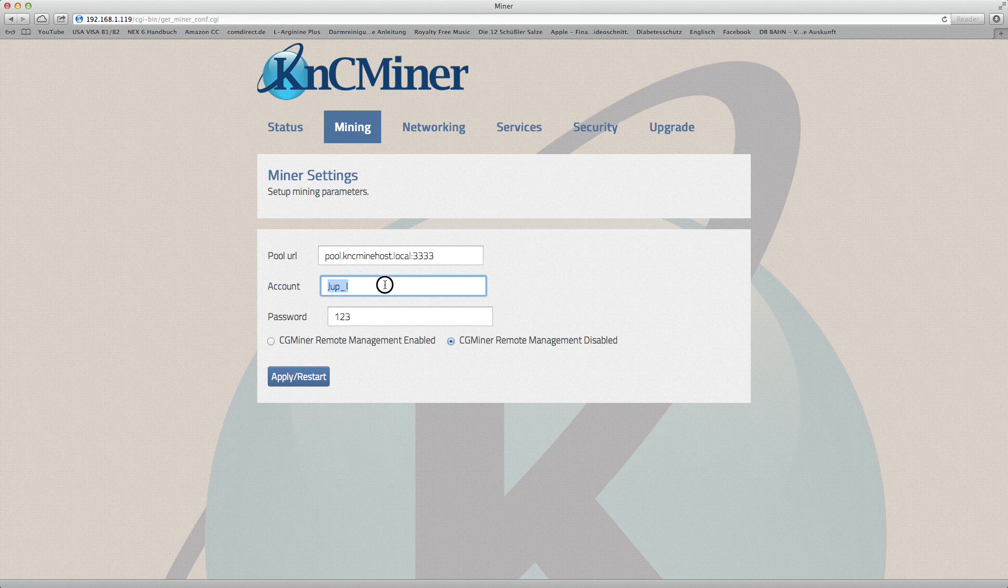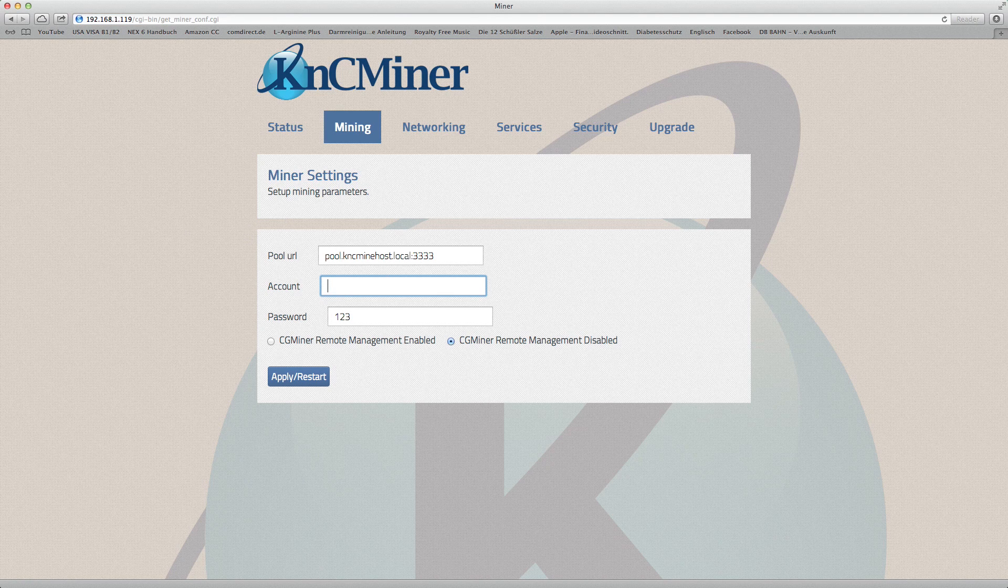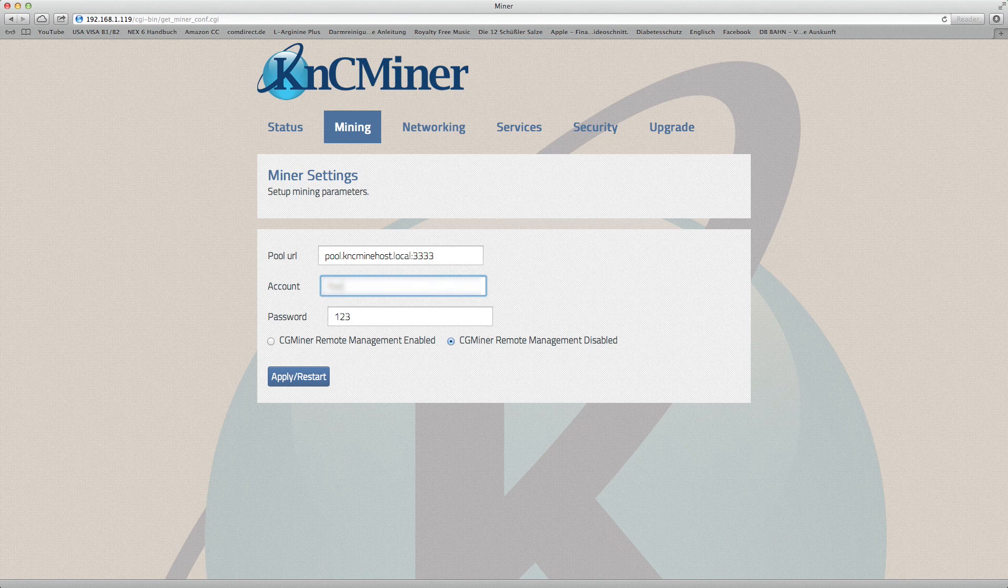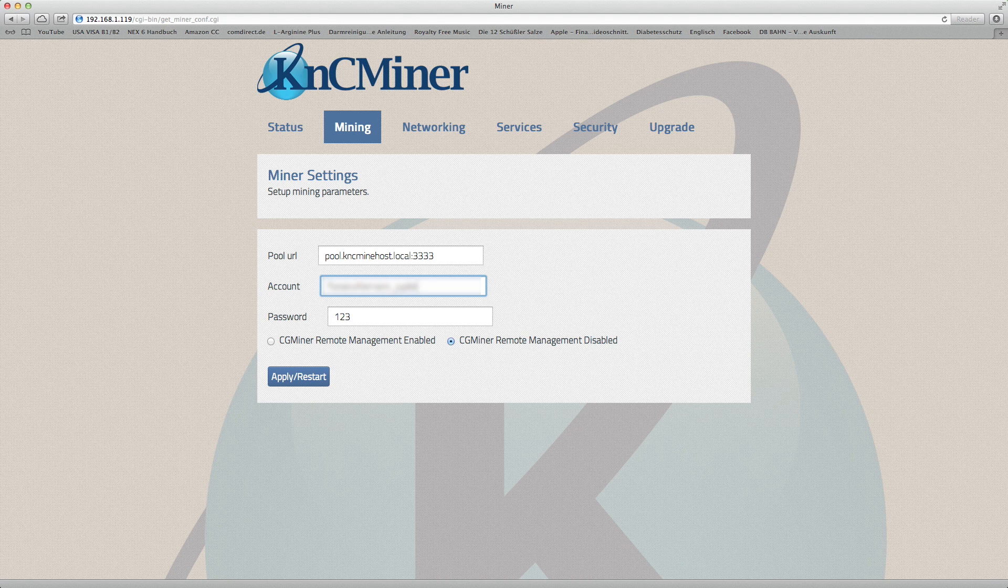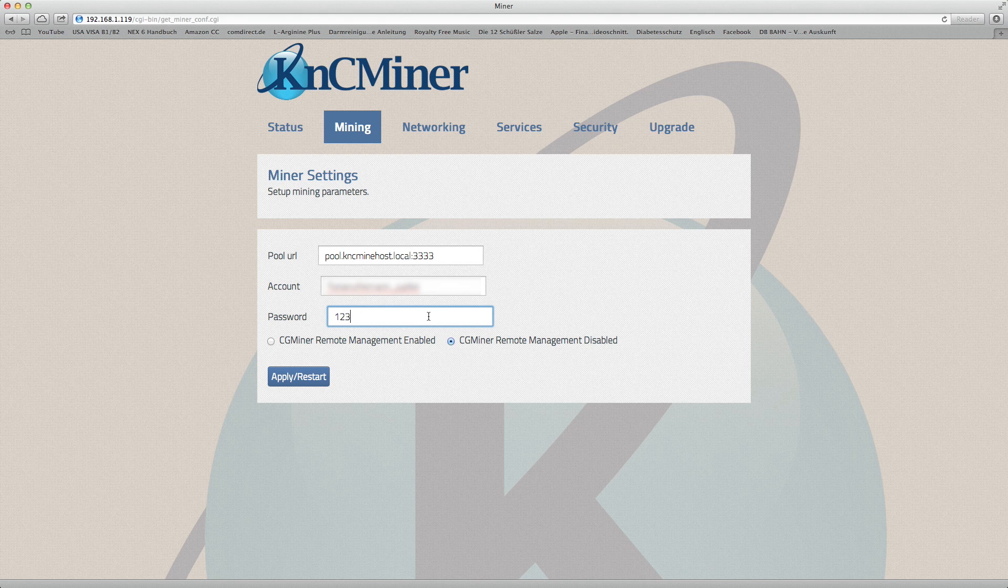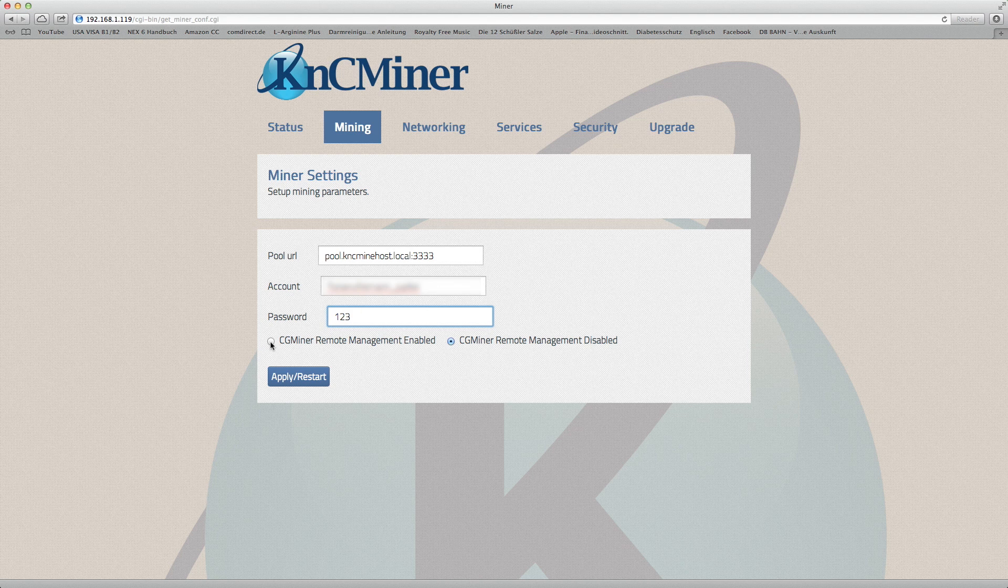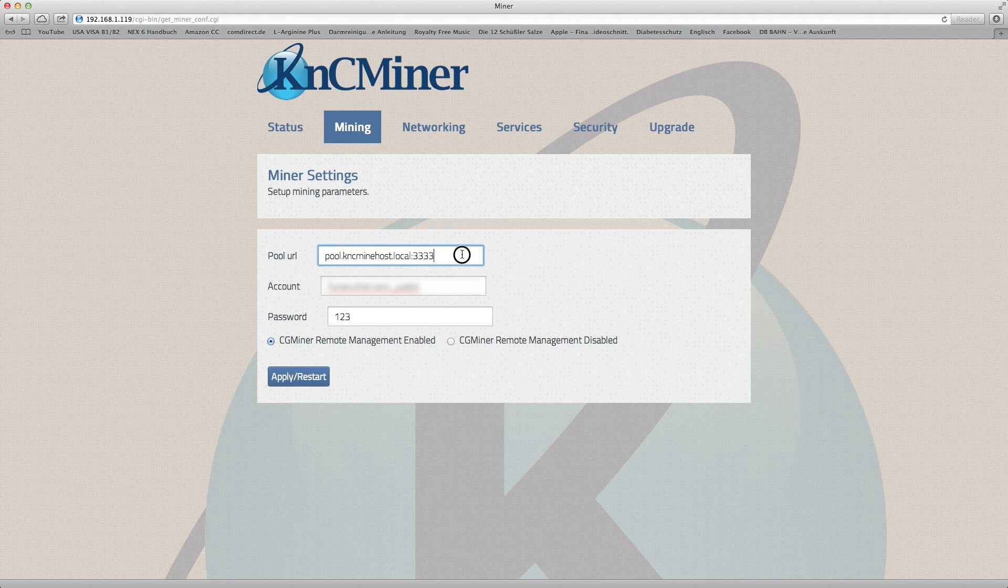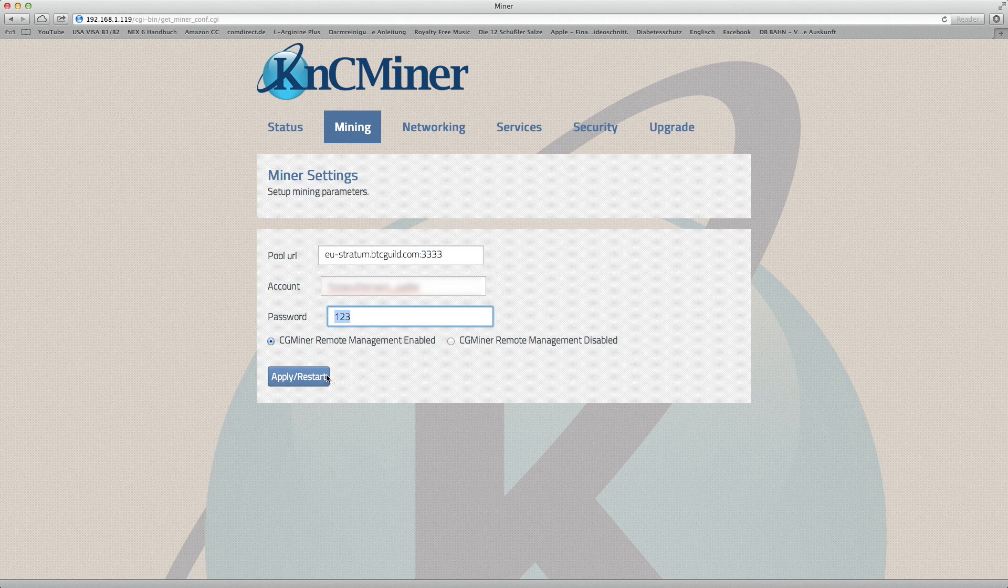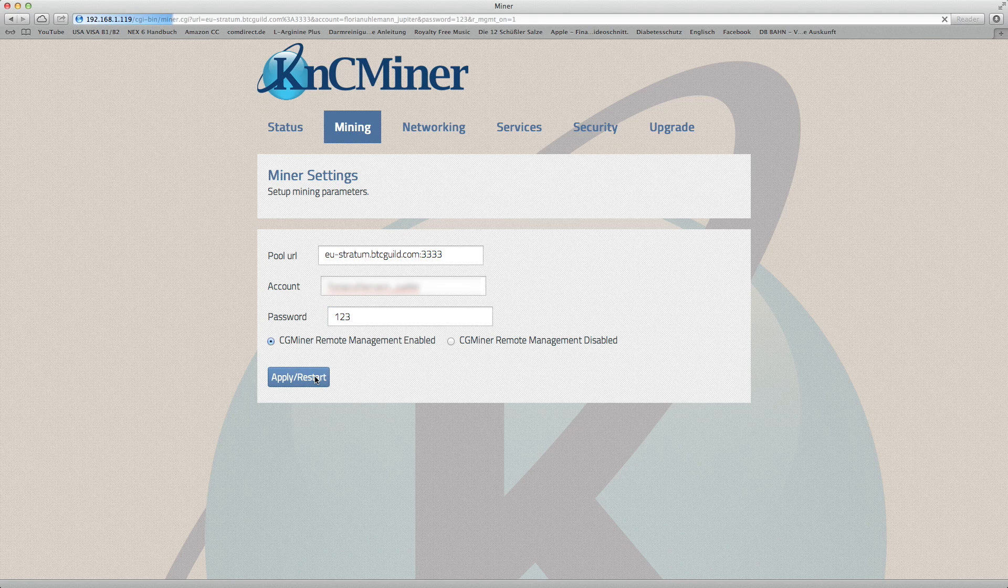Here you're just going to type in your account for the mining pool you'll be using. The password doesn't matter on BTC Guild. I'm connected to the European one. I did enable CGMiner remote management to do the API allow flag for CGMiner.